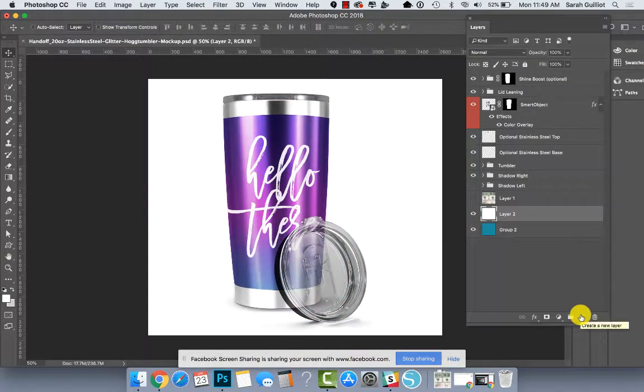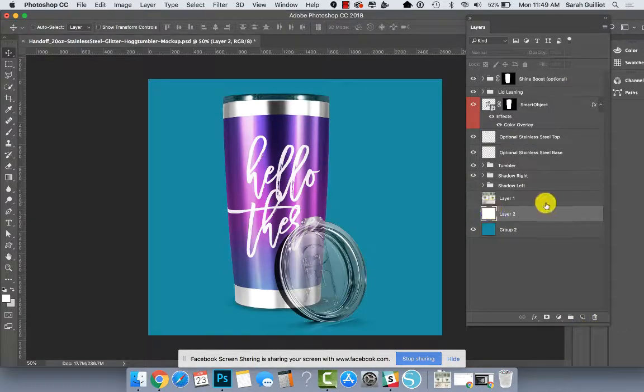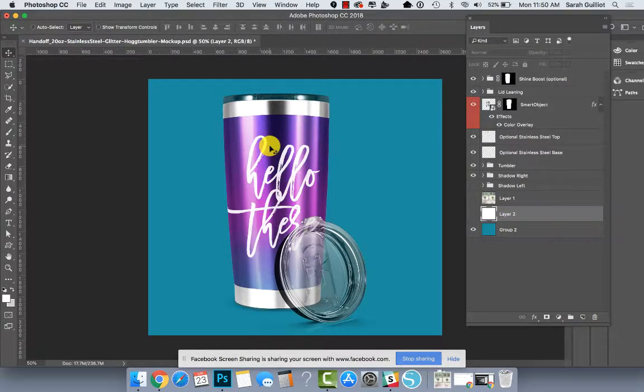We'll start with this kind of aqua teal background so you can see things a little bit more easily. You can always just put it on white as well.